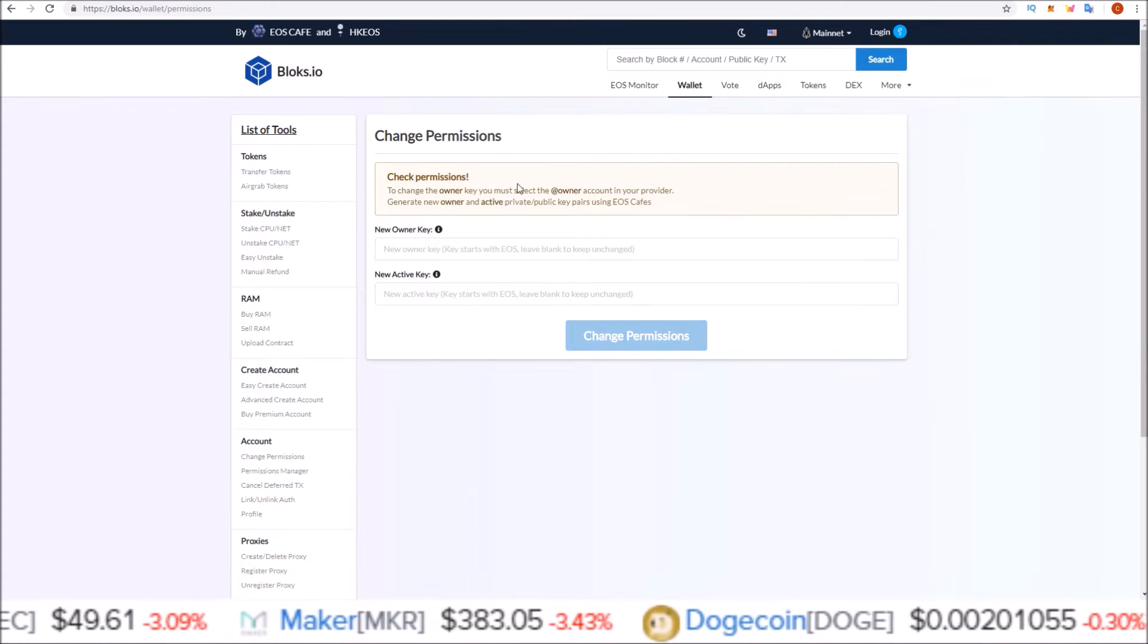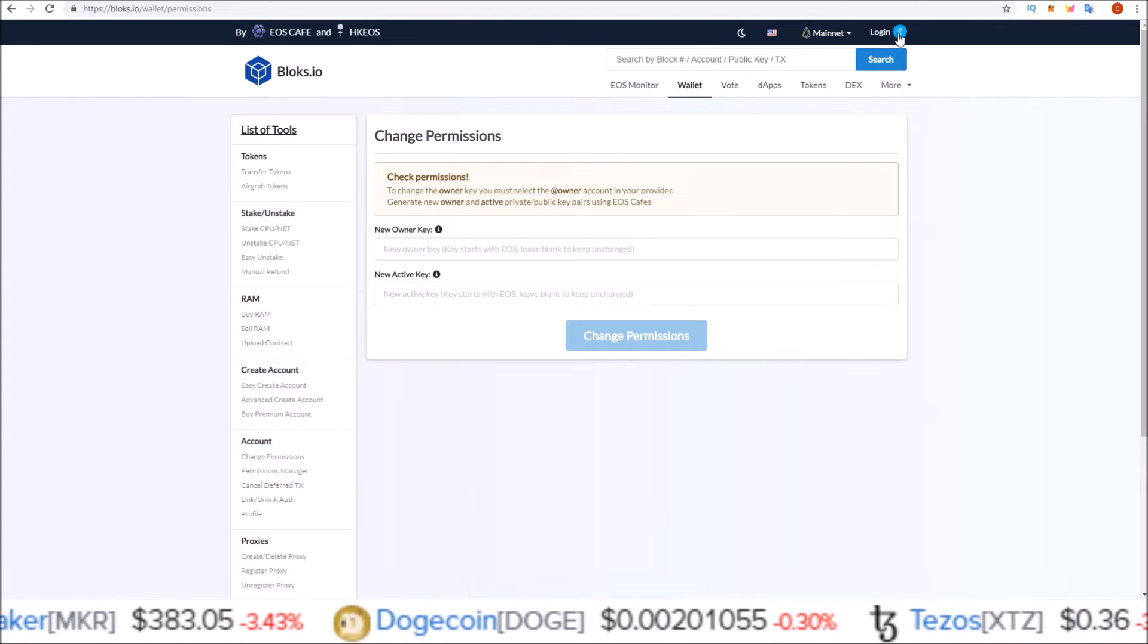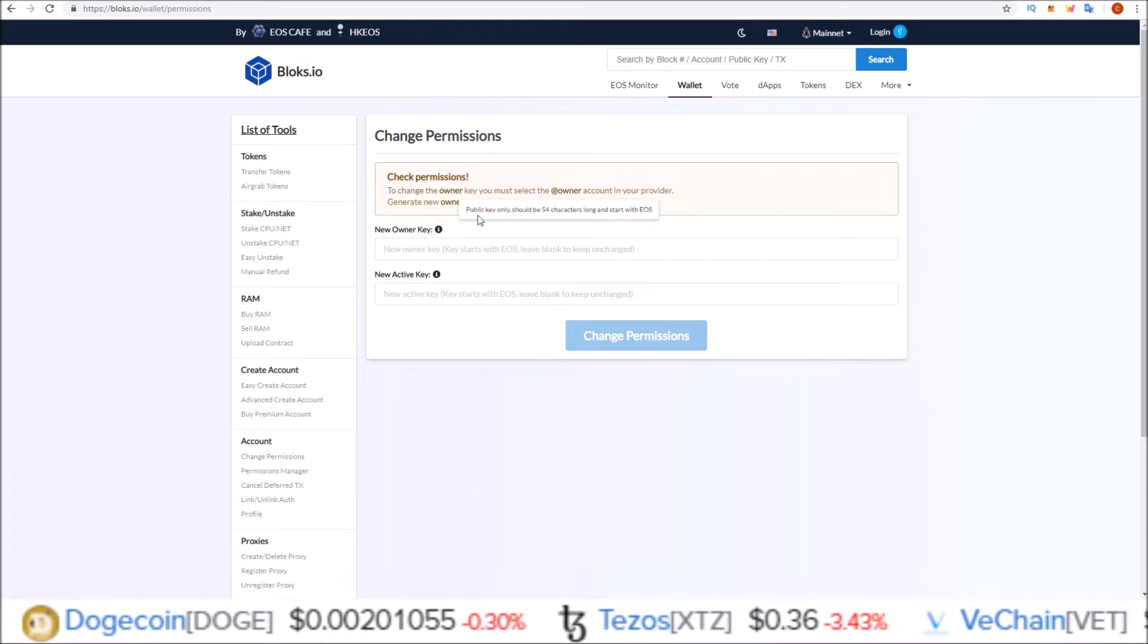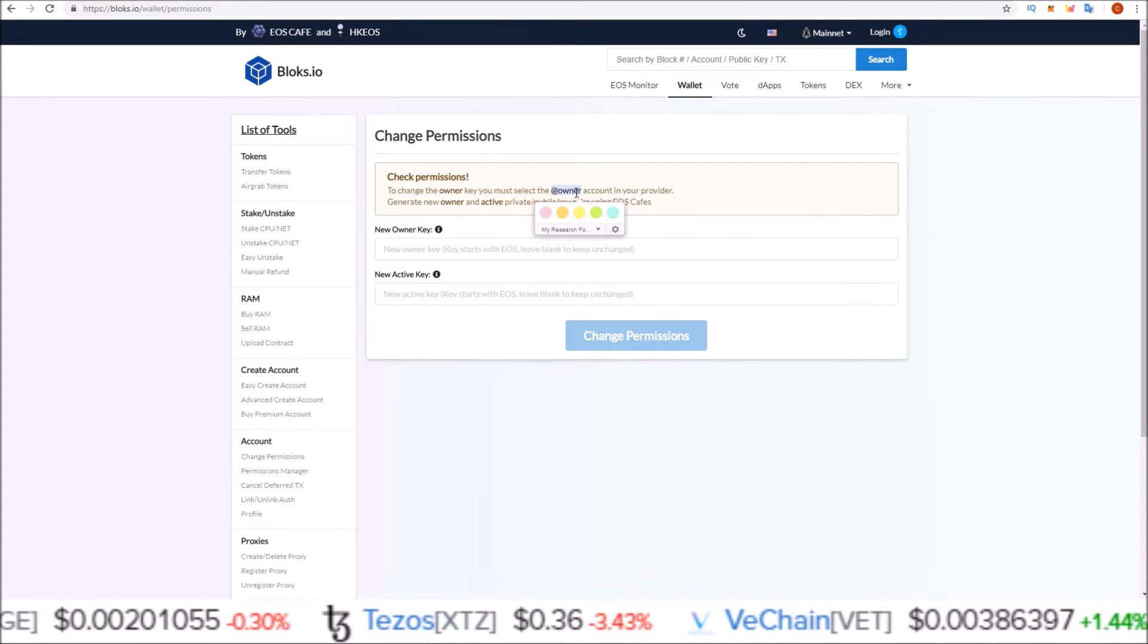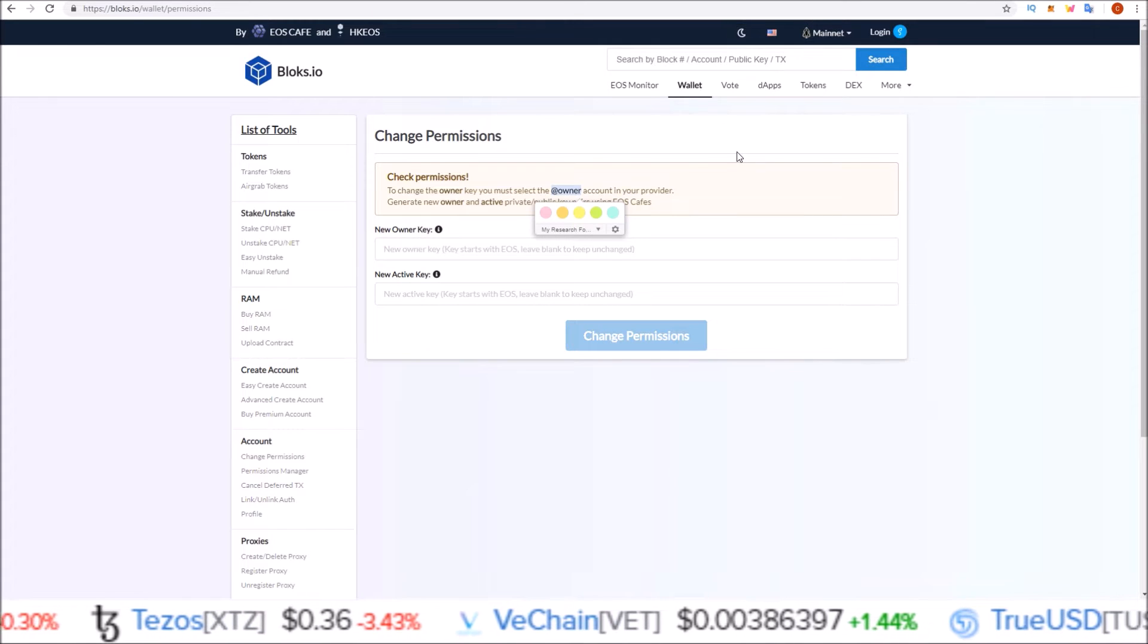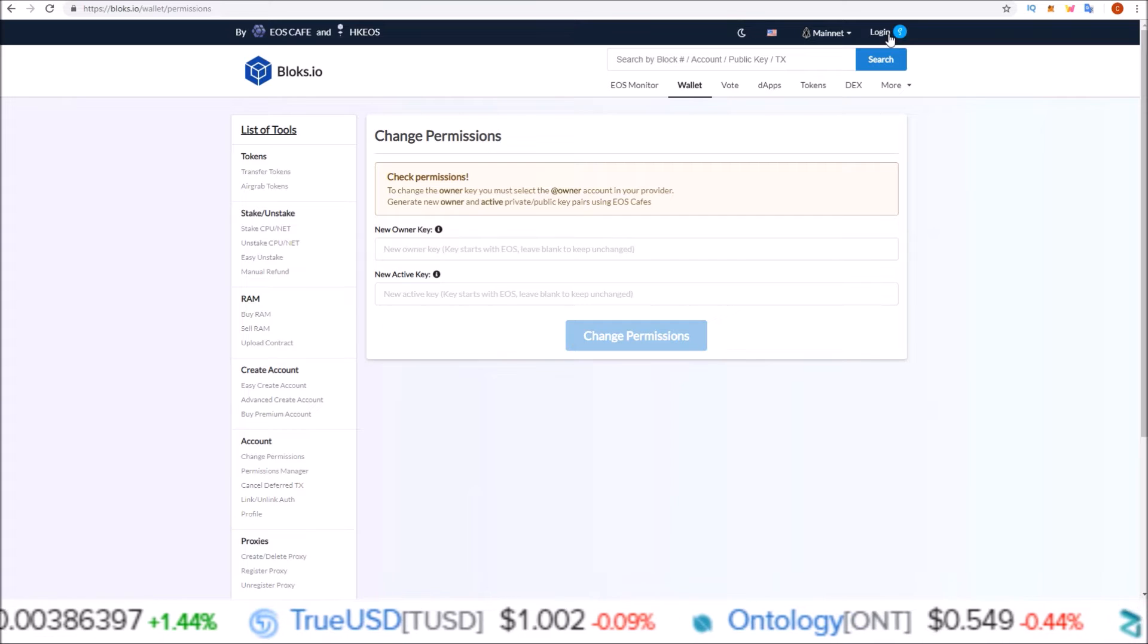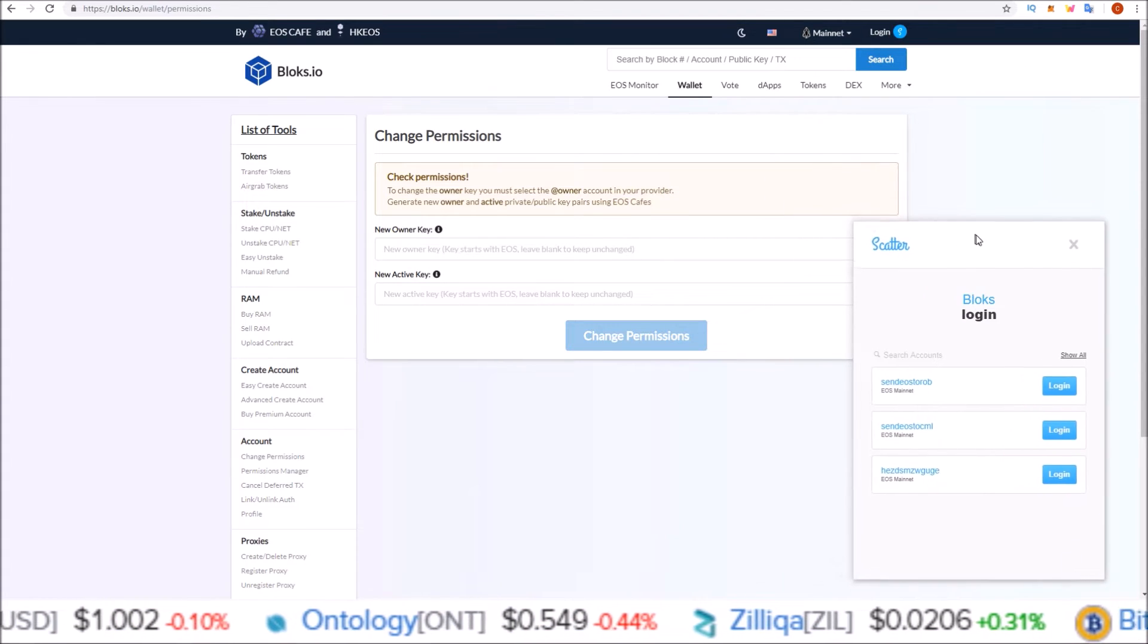In order to change the active key, you can just have the active account attached, at active. But in order to change the owner key, you do need at owner attached. And at owner can change both the owner and the active. So using scatter login up here in the corner, go ahead and click that. And scatter pops up right here.